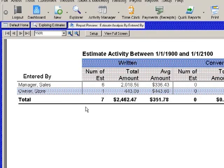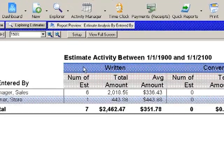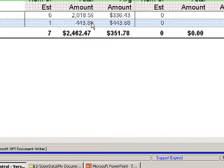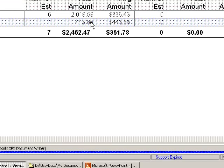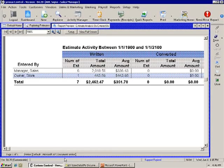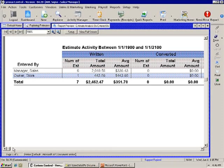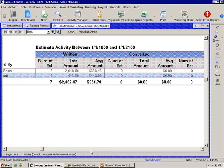This one will show you by person and who entered it, the activity between the dates that you've chosen in the report, the number of estimates written including the dollar amount, how many of them were converted, how many of them were lost, and how many of them were voided.